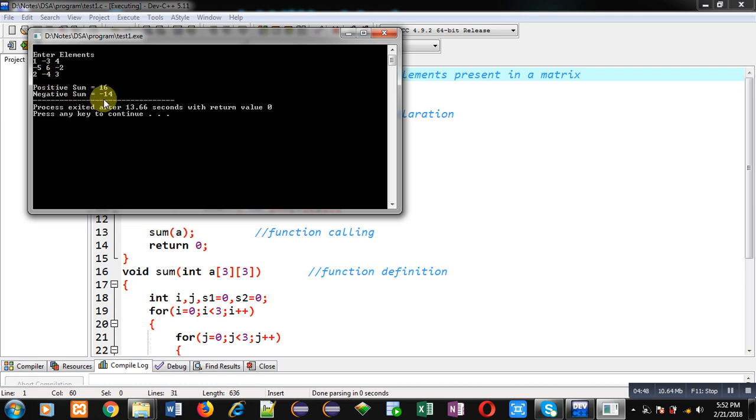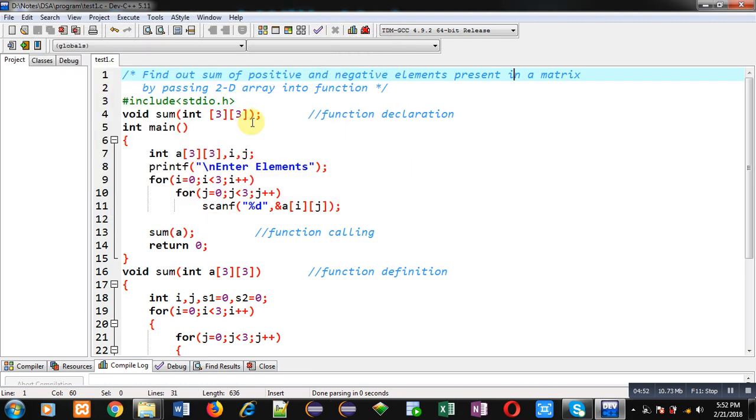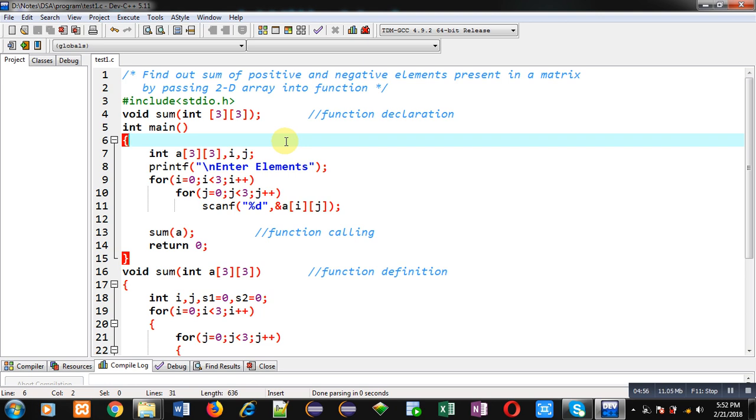So this way I have passed a 2D array into function for calculating sum of positive and negative numbers present in a matrix. I hope you have understood how I have implemented this code in front of you.